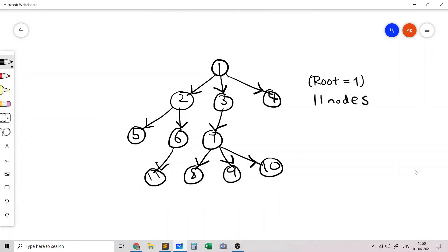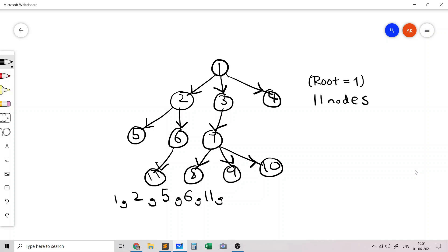Running the pseudocode on this tree: first we visit node 1, then call DFS on its adjacent nodes. DFS comes to 2 first, we print 2, then call DFS on 5 and 6. We go to 5, print 5. Since 5 has no unexplored children, we come back to 2, then call DFS on 6, print 6. Then 6 calls DFS on 11, we print 11, come back to 6, then back to 2, then back to 1.